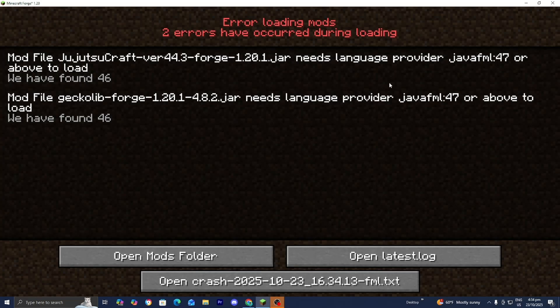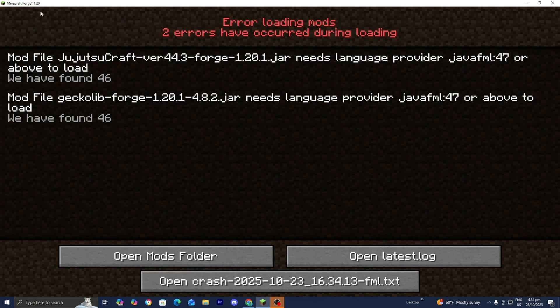In this video, I'm going to show you how to fix the Minecraft mod error 'file needs language provider java.fml.' Typically when this happens, it is because the mods inside your mods folder are not compatible with the version of Minecraft you're trying to run. The mod we are trying to run is for Minecraft 1.20.1, but if we look at the top left, we're currently running Minecraft Forge 1.20, not 1.20.1 — that is why we are getting this issue.